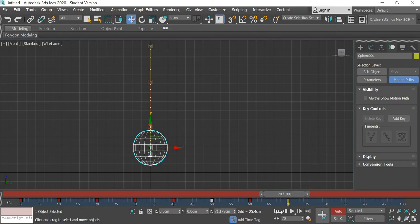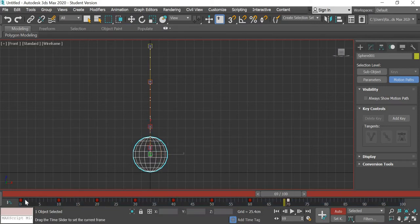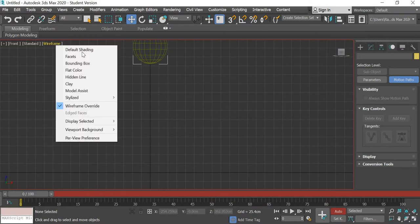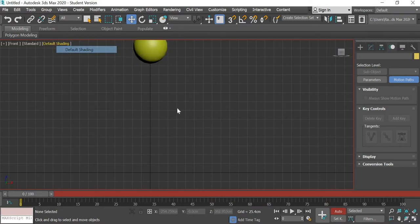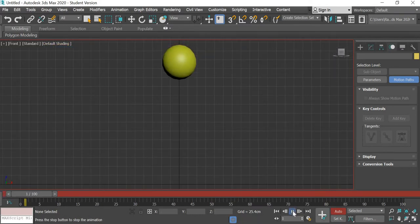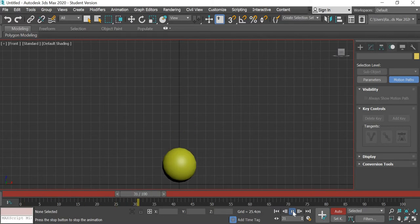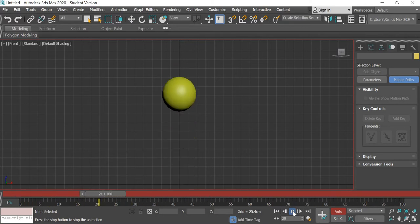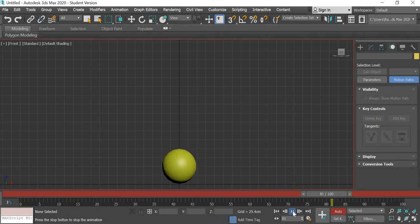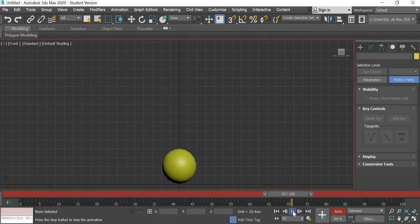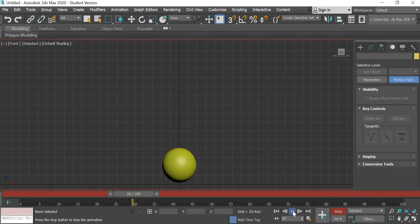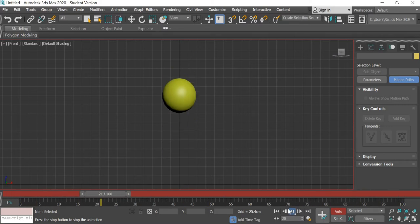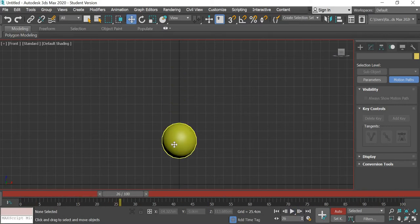Now we can reselect the ball, make it default shaded and now we can play the animation. You can see now that the ball looks like it's floating in air, it doesn't look like it's bouncing, because of the slow in and slow out. So we're going to change that.